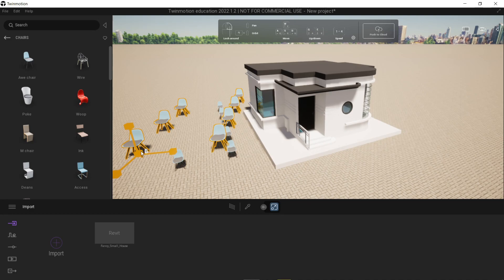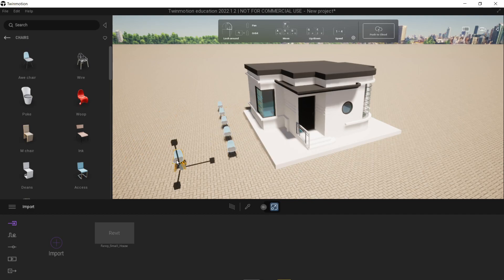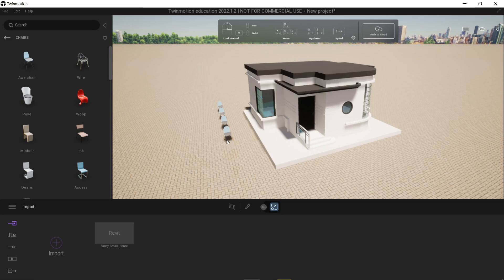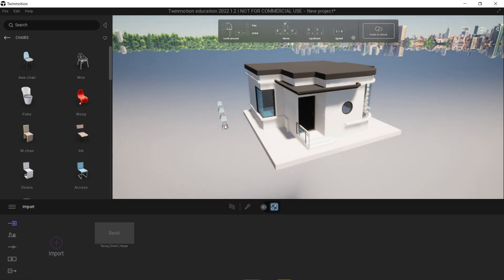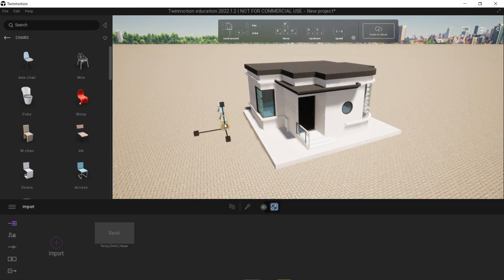Now with that done, let's move on to materials. But first, let's delete the chairs that we made. Got to click them all manually one by one.